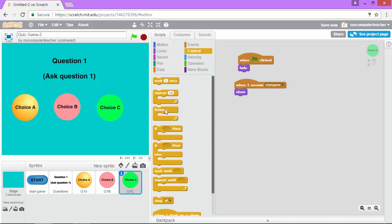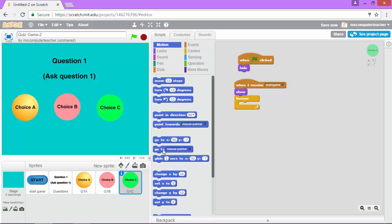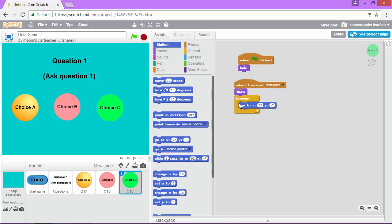And again, we want it to show in a particular location. So I'm just going to make sure I grab the correct blocks here to make sure that it shows in the correct location.